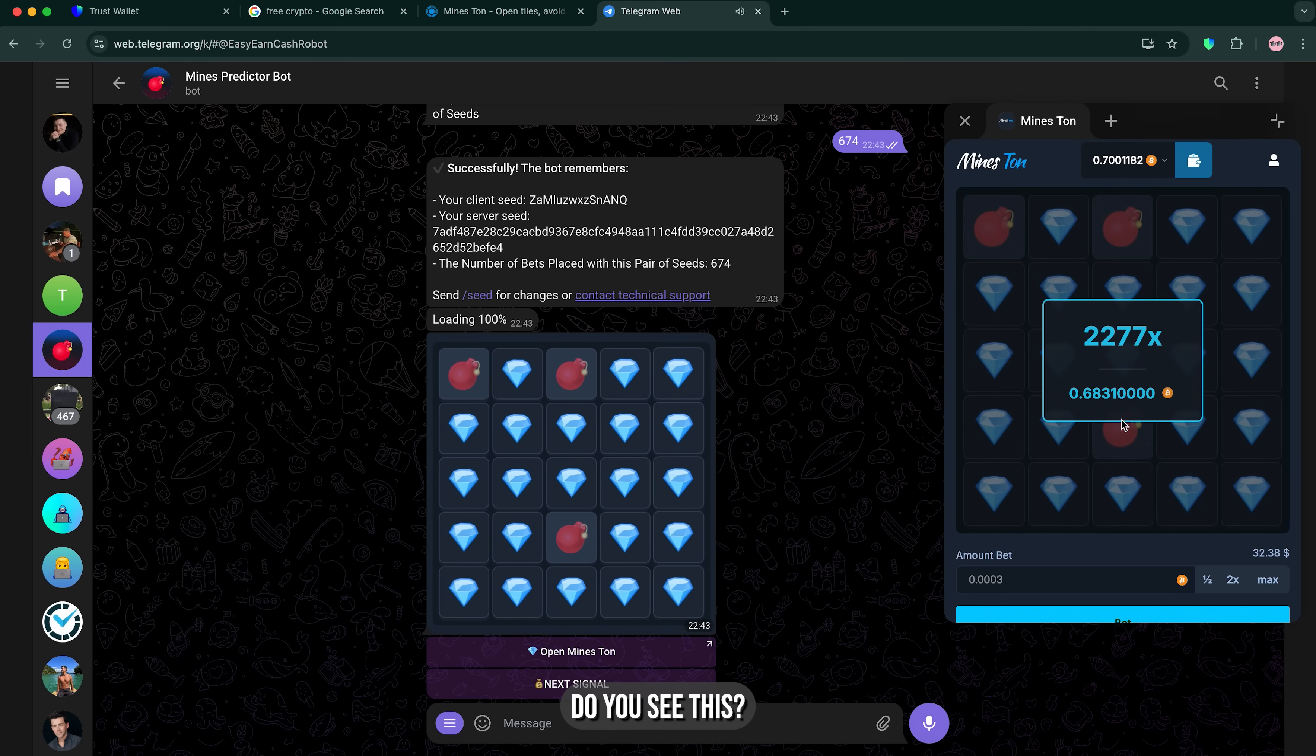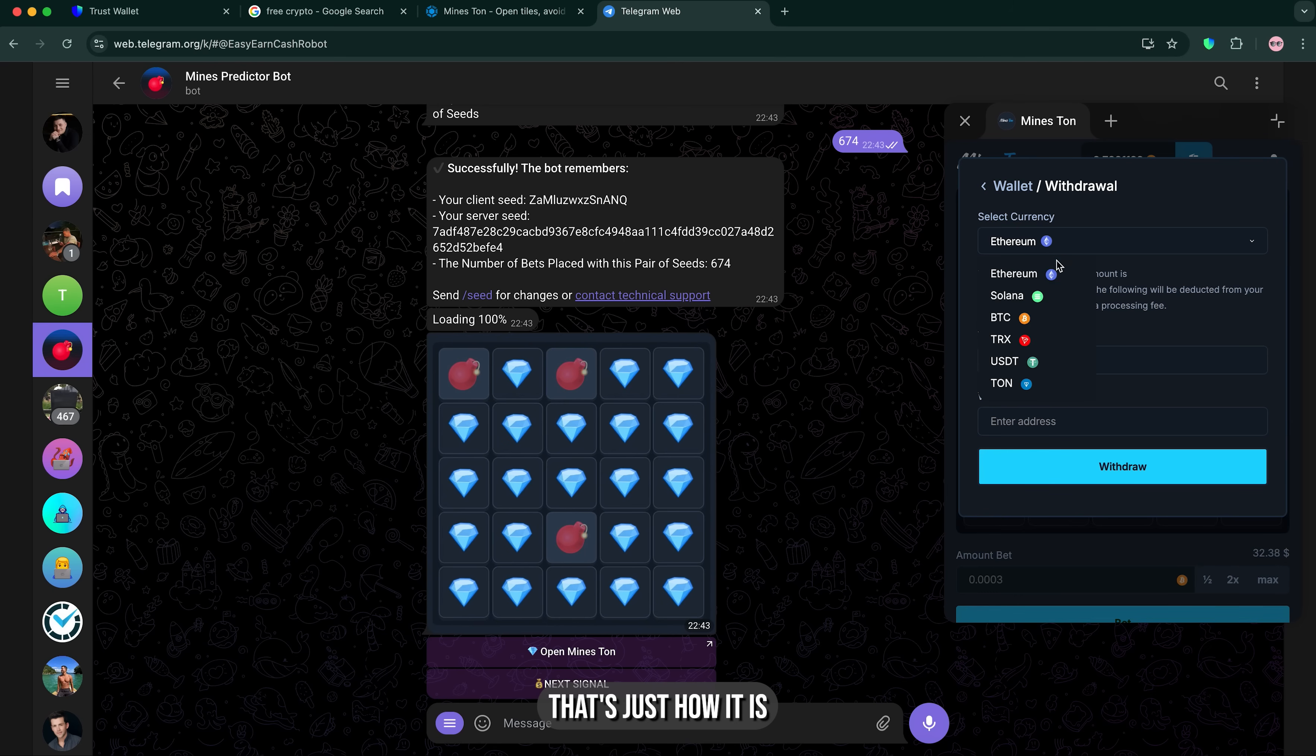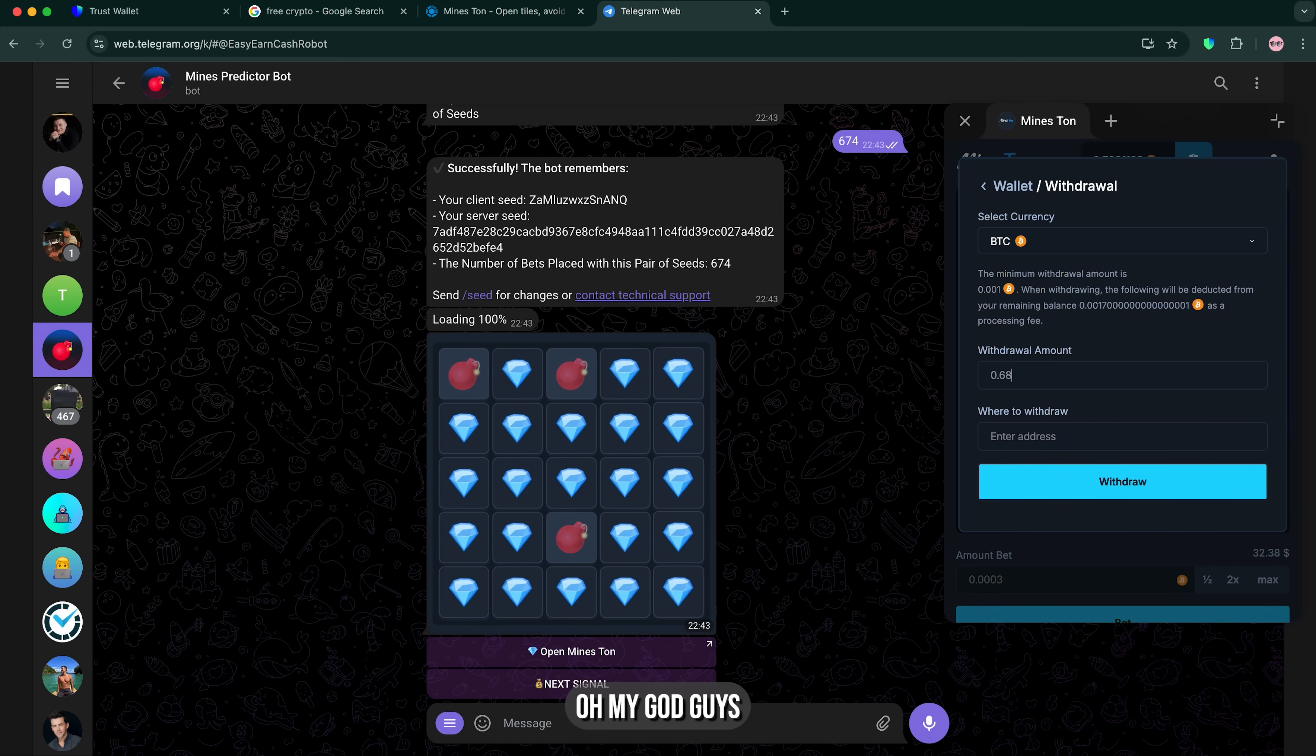Do you see this? Oh my God. This is freaking crazy. That's just how it is. This is it. Oh my God, guys.